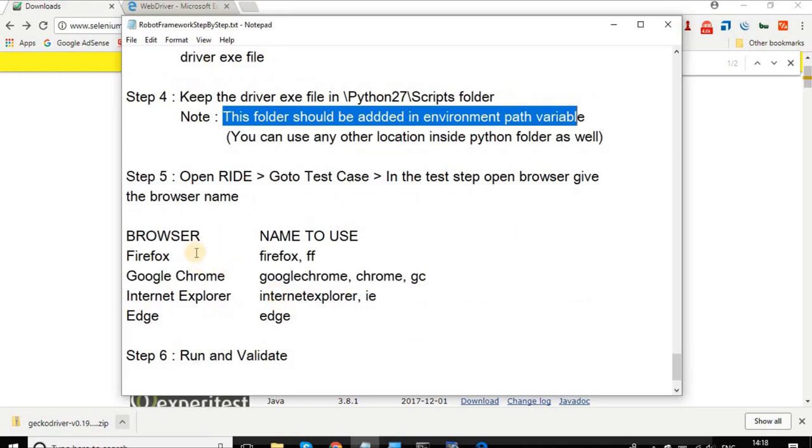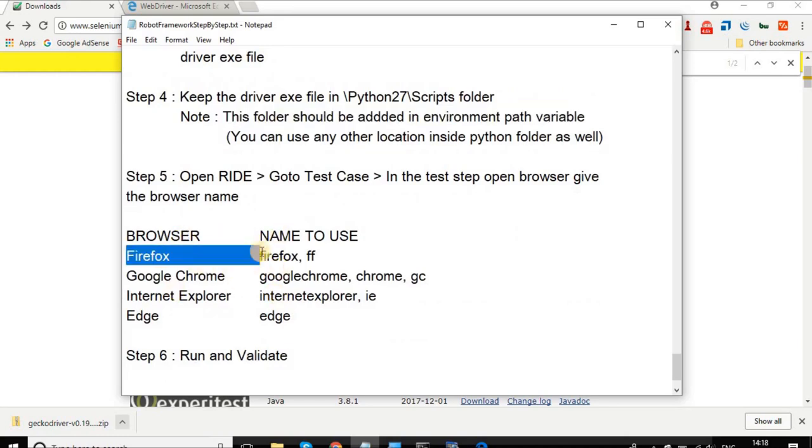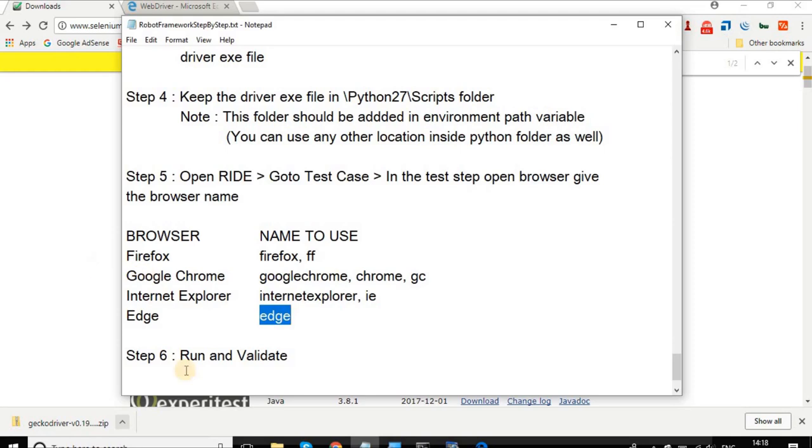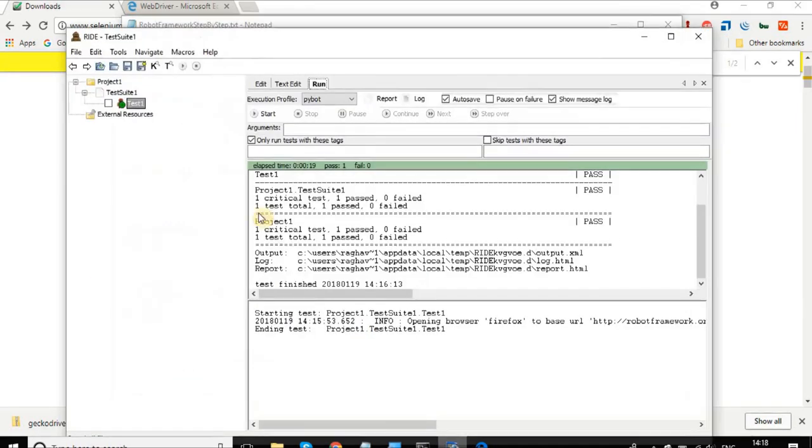Here is a list of the browsers and the name to use. For Firefox you can use firefox or ff, for Google Chrome this one, for Internet Explorer, and for Edge also.